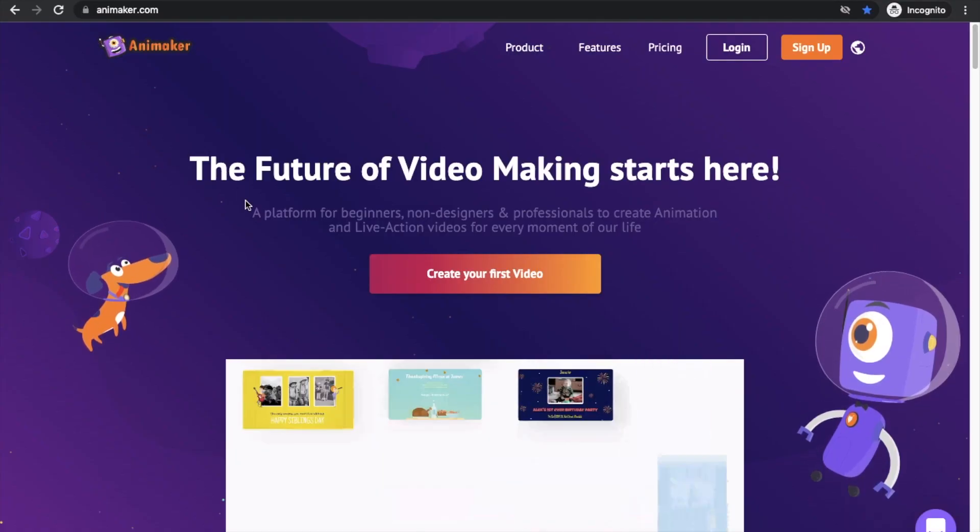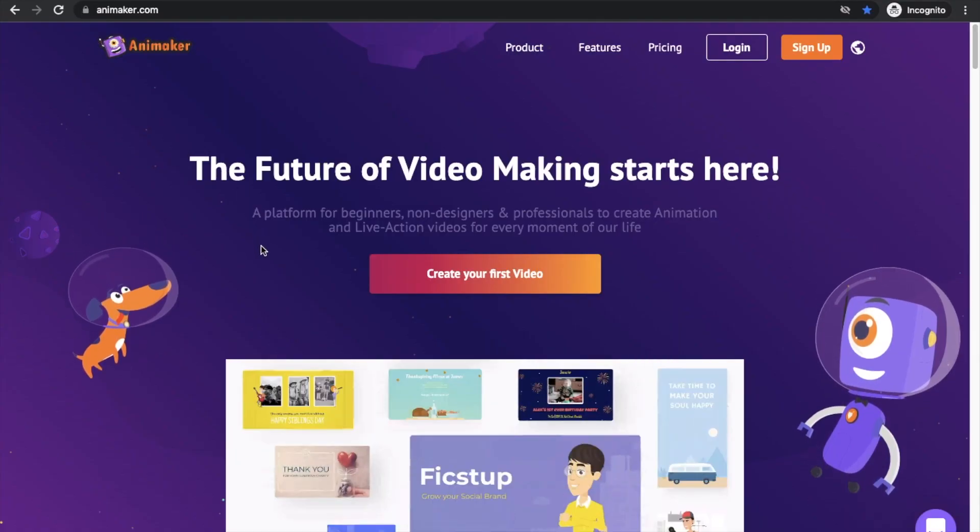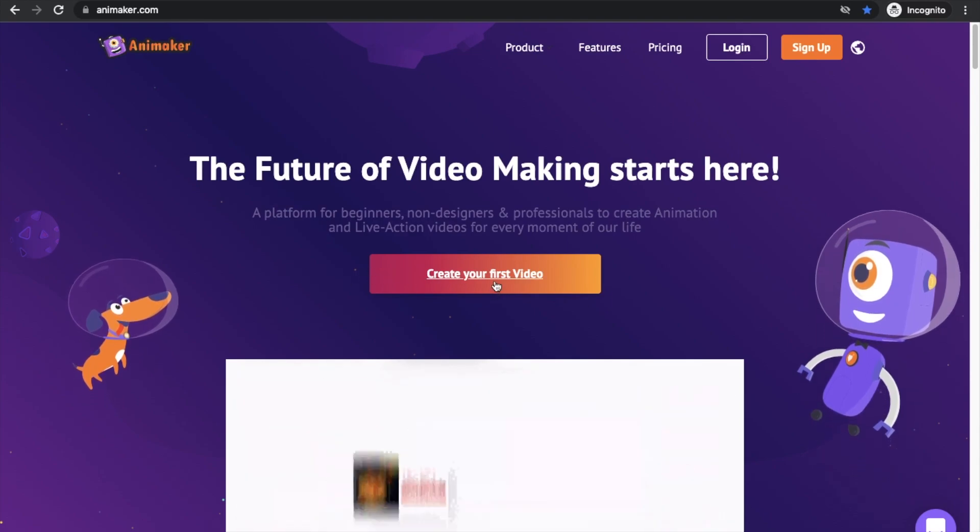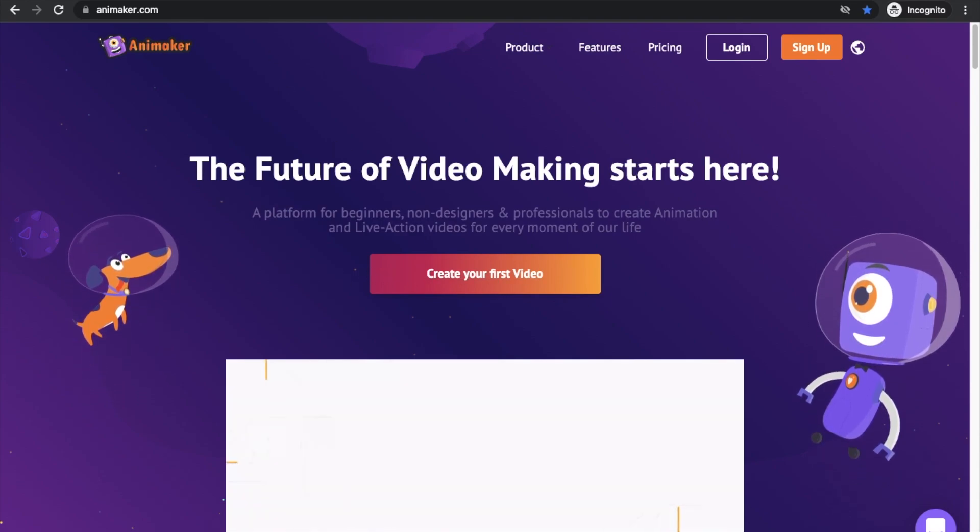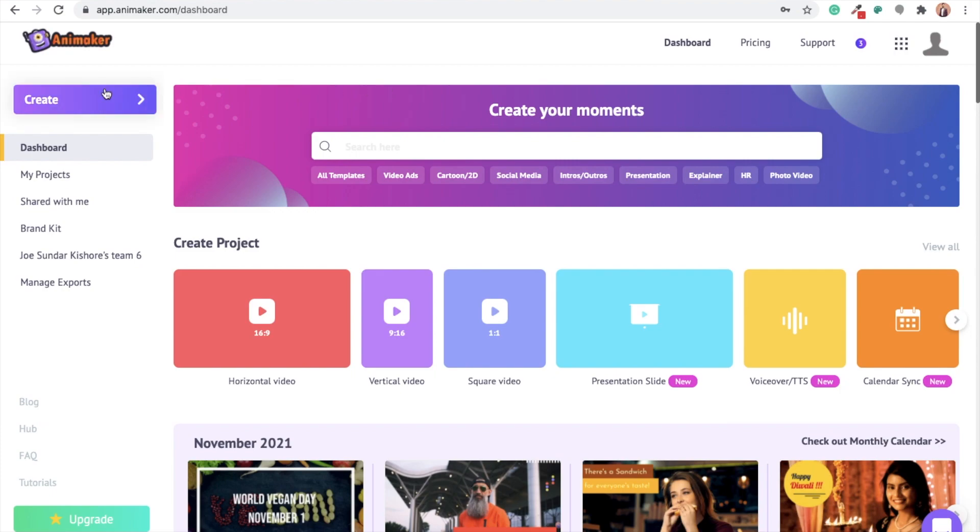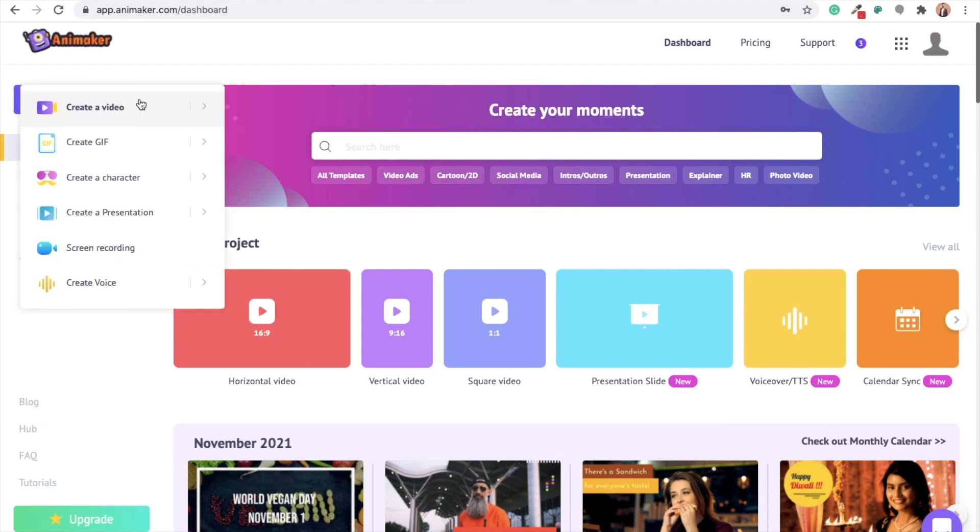Use the link in the description and visit Animaker.com. Select the Create option on the center and sign up to create an account. You will be directed to the dashboard. Now select the Create option on the left hand side, followed by selecting Create a video and blank page.